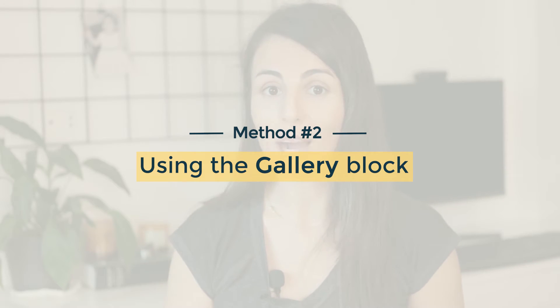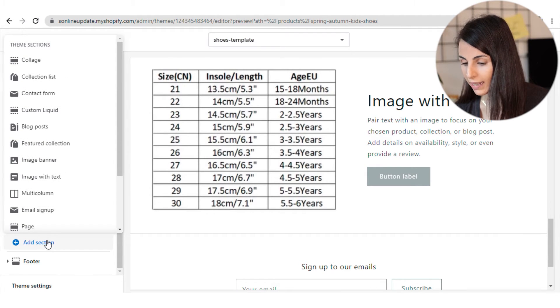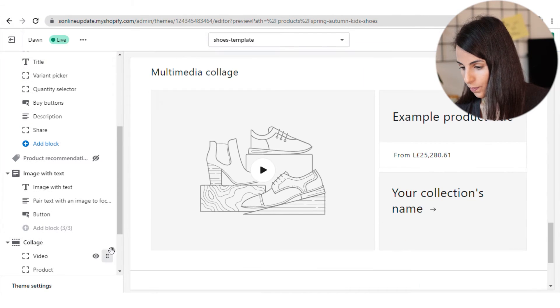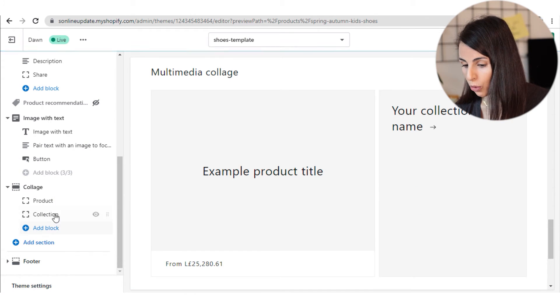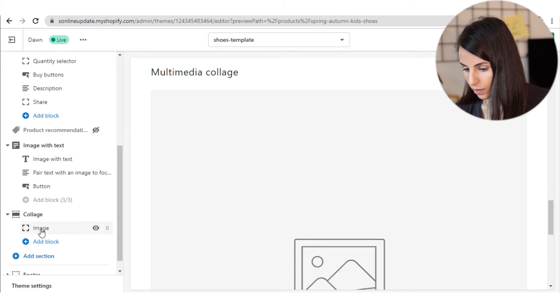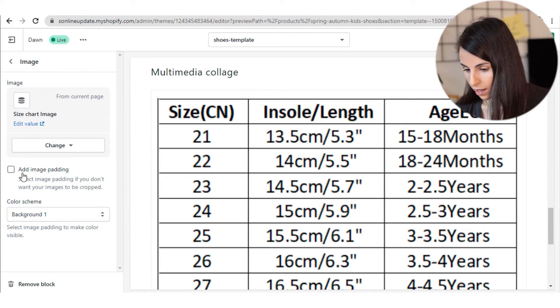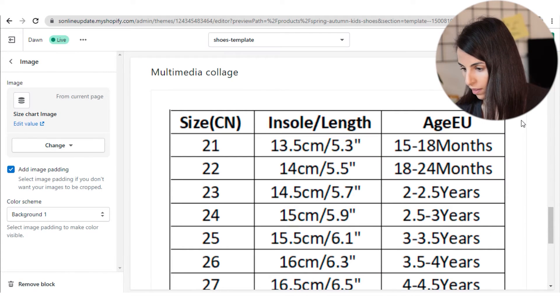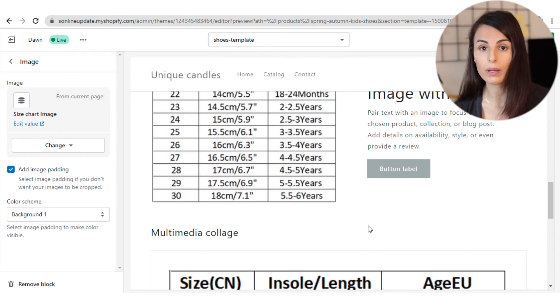Now moving to the second method, which is to use the Gallery section also provided by Shopify 2.0. From here we go back and instead of creating an Image with Text section, we are going to create a section called Gallery. I'm going to remove all the sections and replace them with one image. I click here and choose my meta field as a source. Now as you can see I have this section showing my size chart.